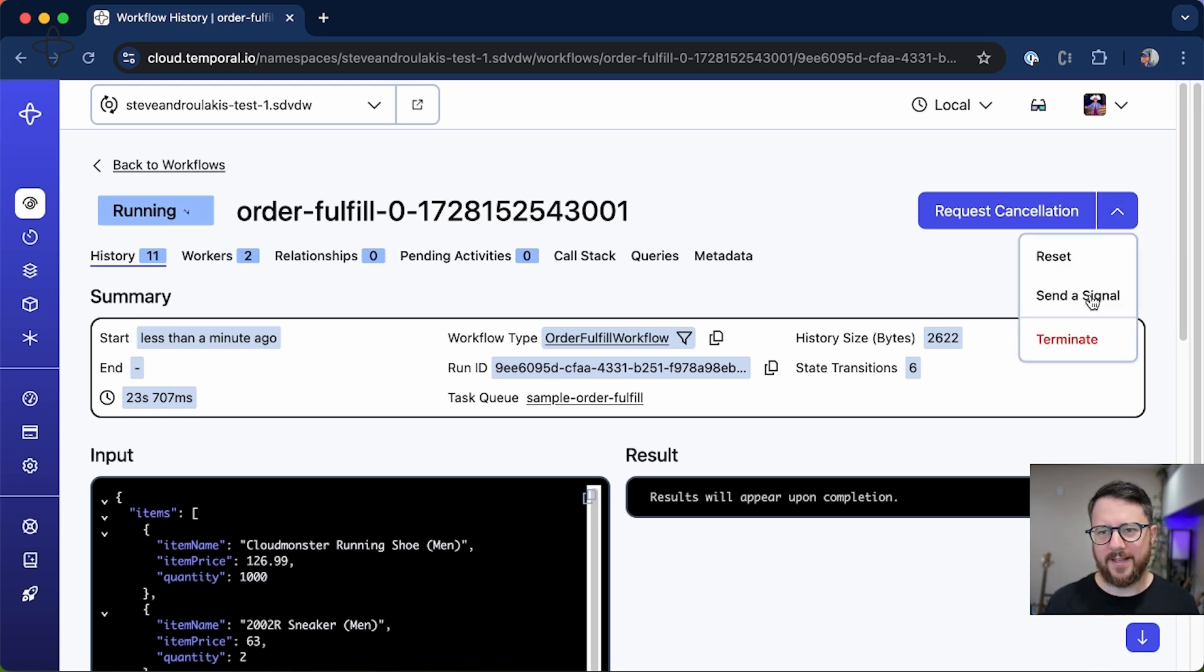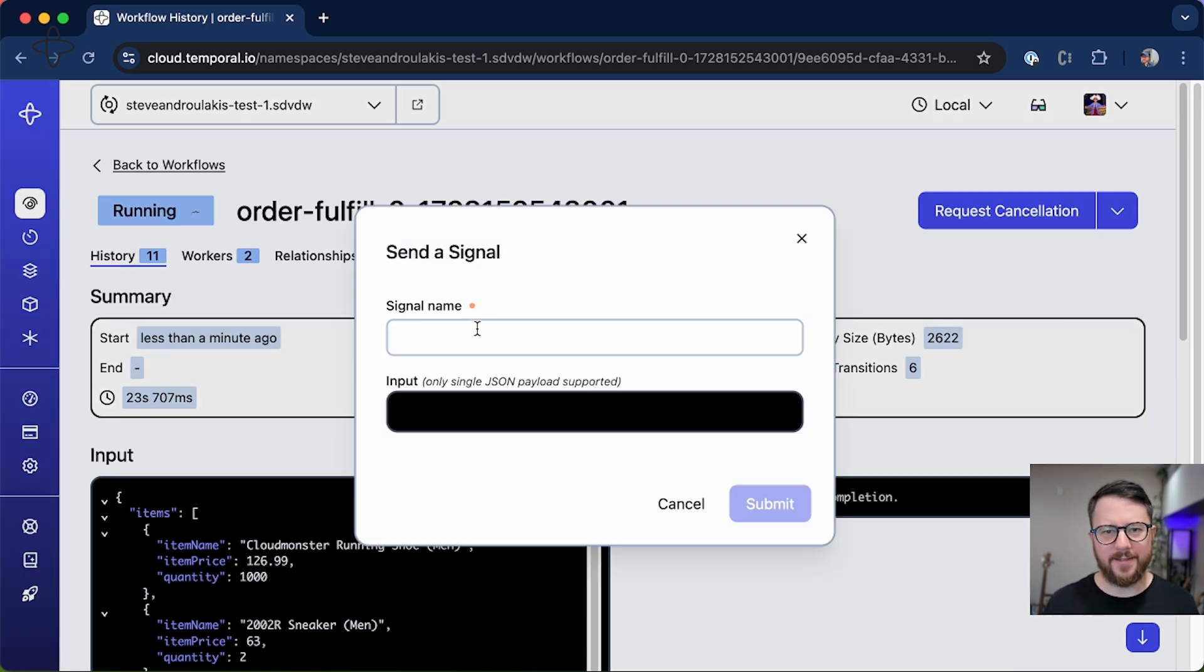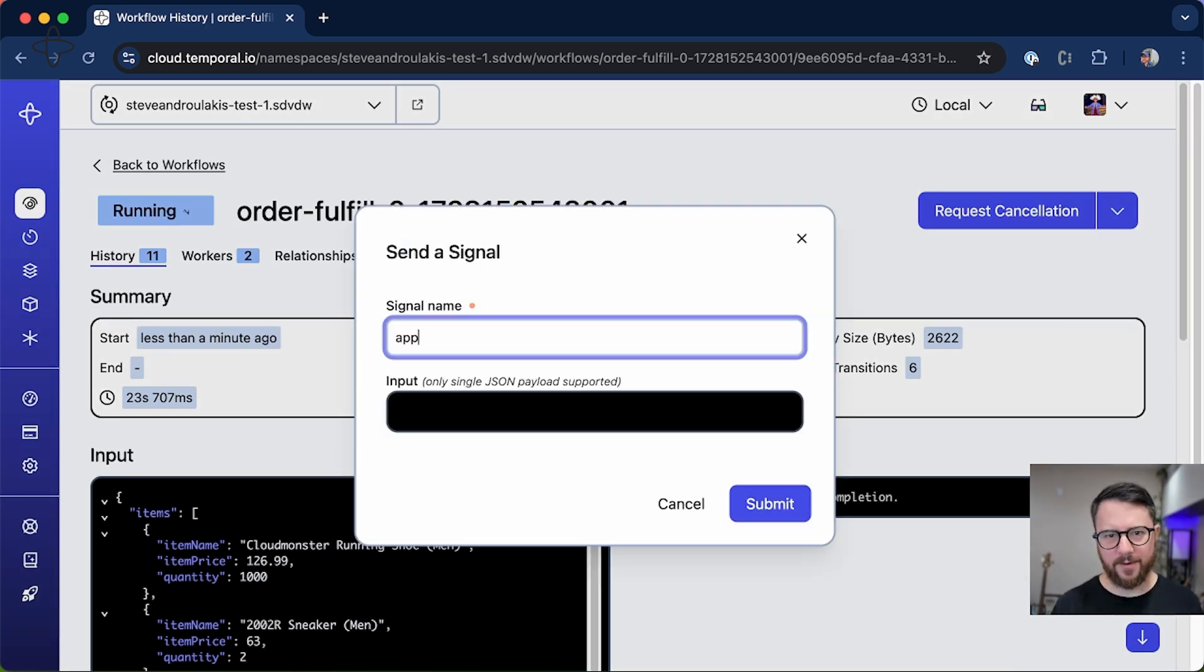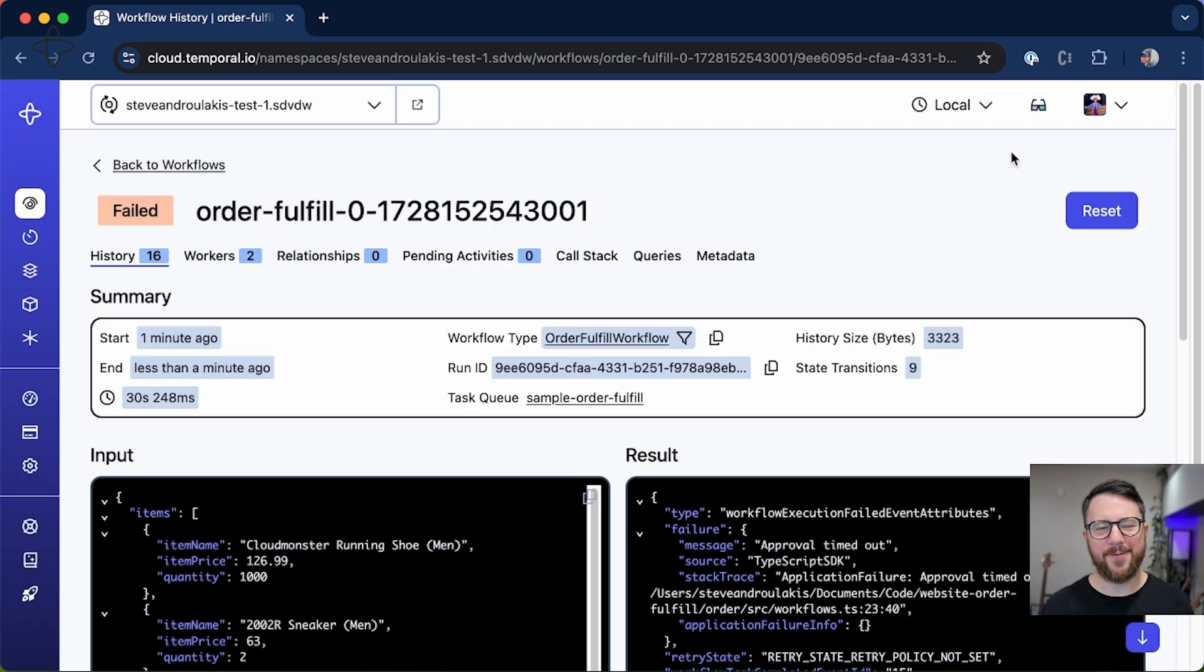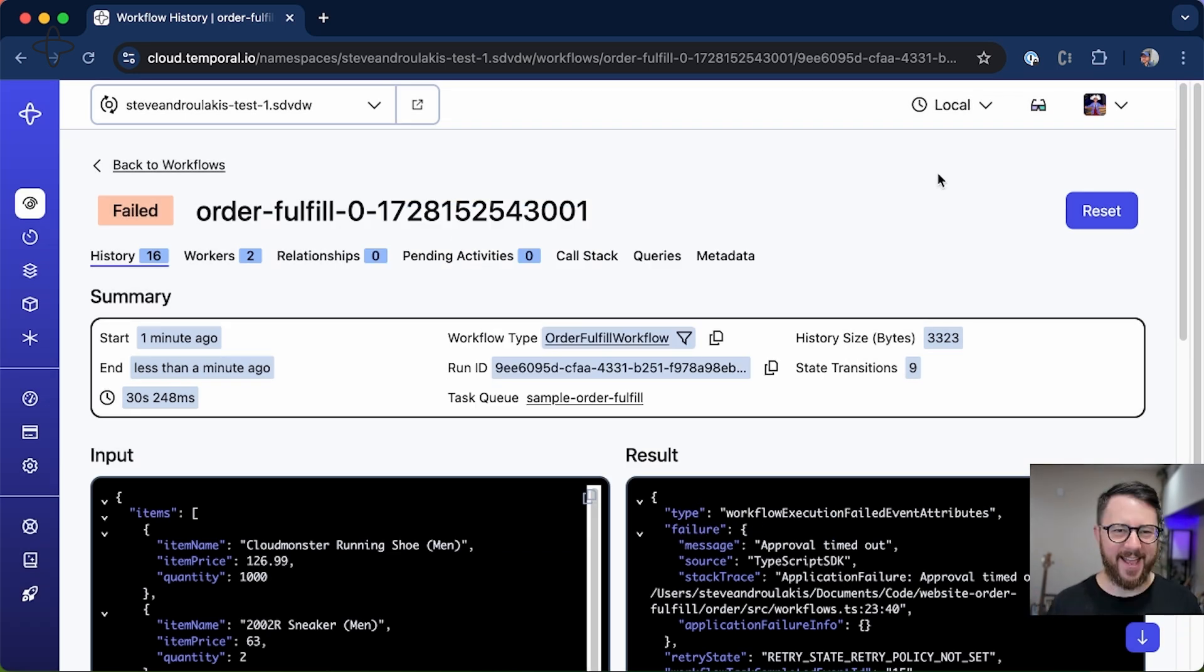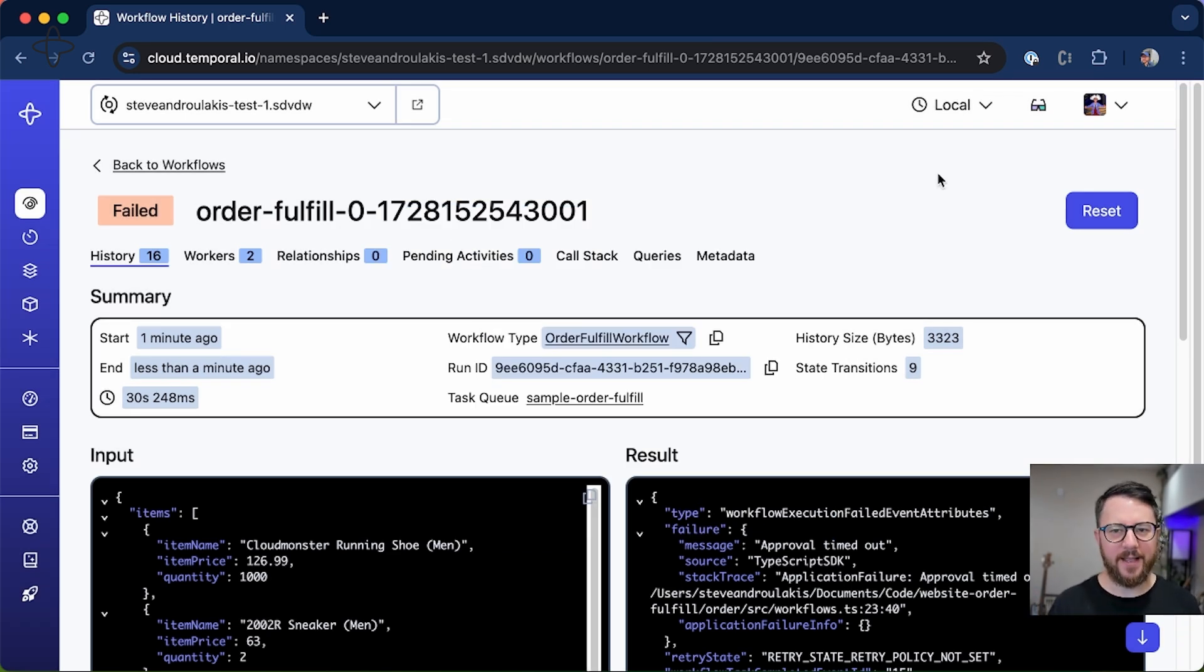In fact, let's see if I can race this workflow. Approve. Oh, no, the timer happened first. I guess the workflow won and it has indeed failed because 30 seconds expired and I didn't approve it in time.